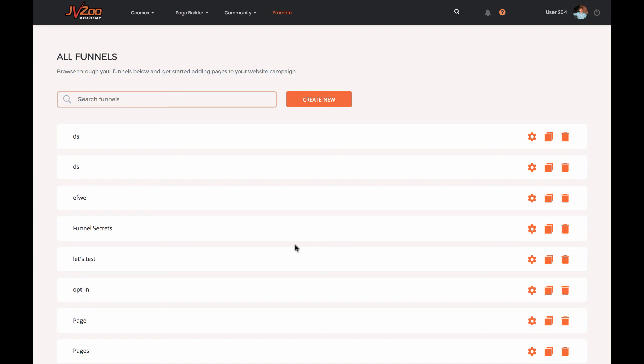Thanks for listening. This is Sam Beck. If you decide to get access today, this is listed at a discount price. We will be splitting it up and selling the page builder separately from the membership, and they'll both be more expensive than the price that you're getting access to this for today. So go down below, get access at this low monthly cost, and I look forward to talking to you again soon. See you later.